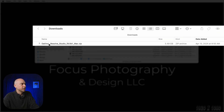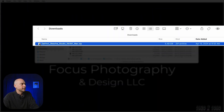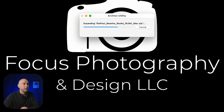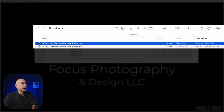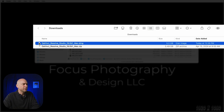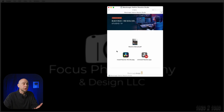In my Downloads folder I have DaVinci Resolve Studio. I'm going to go ahead and double-click it. My Mac is going to unzip it and open it up. On a Mac you'll have a DMG file; on a PC you'll probably have an EXE file or something similar. Just double-click that to bring up the installer window.